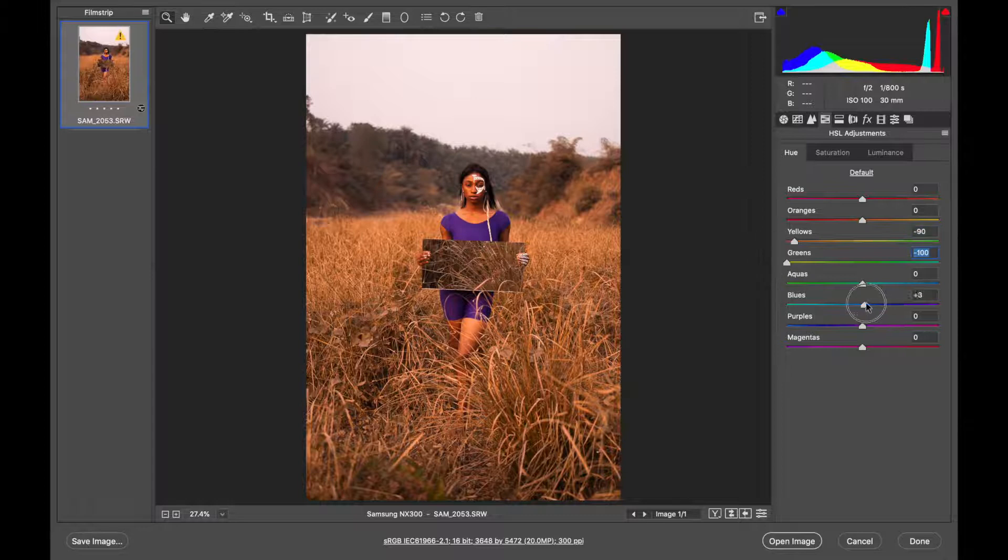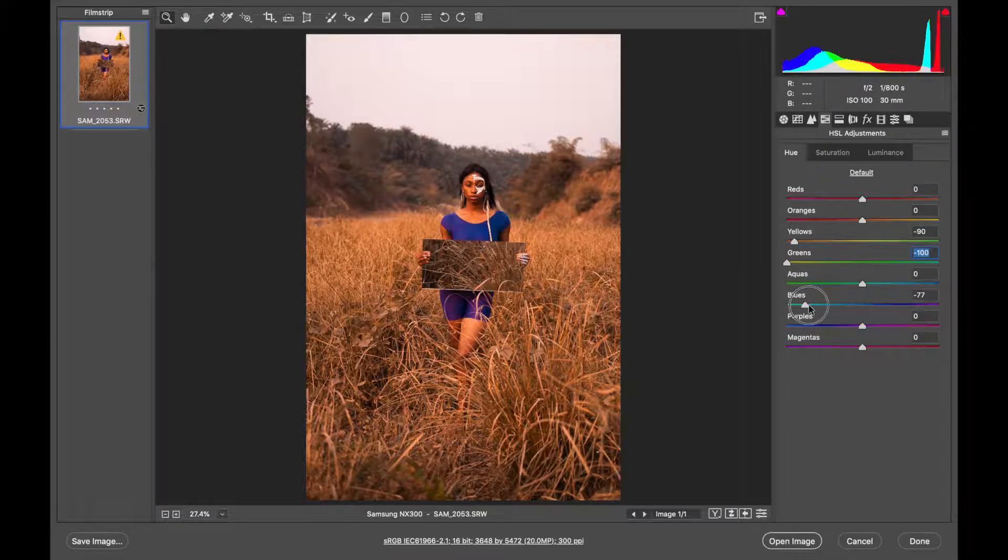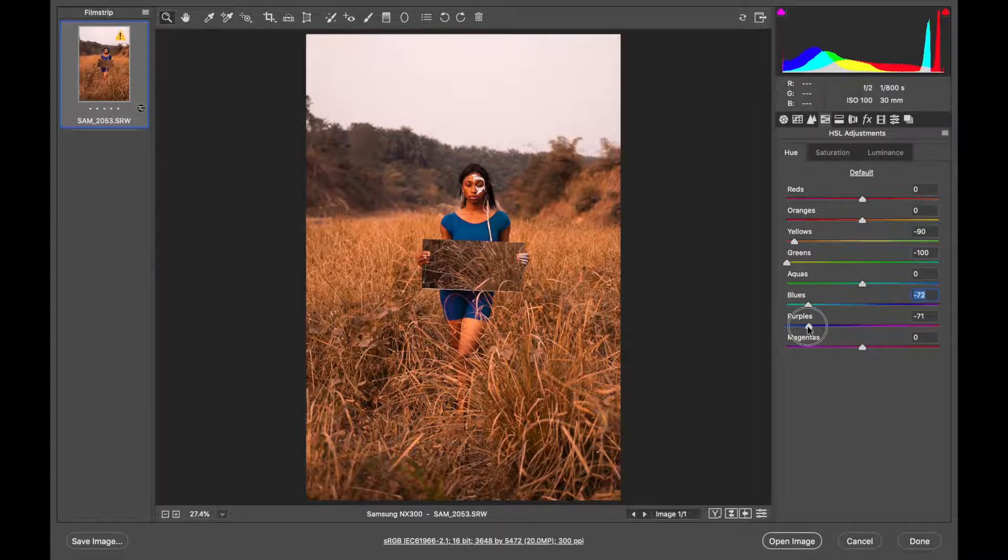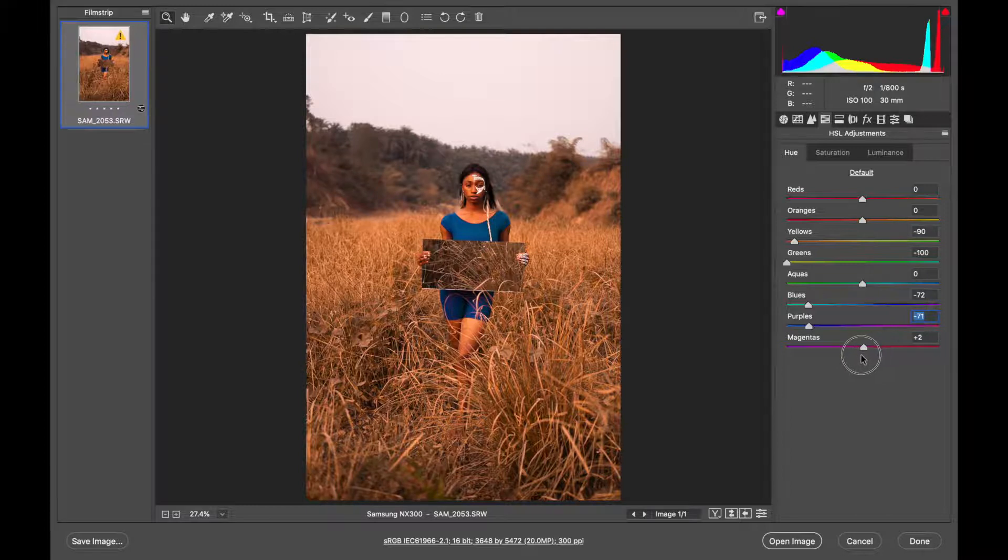Then for the dress, I'll make it more of the teal. So towards this side for teal. Same with here. This one doesn't really affect anything.